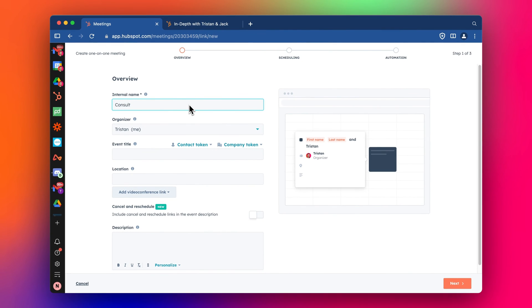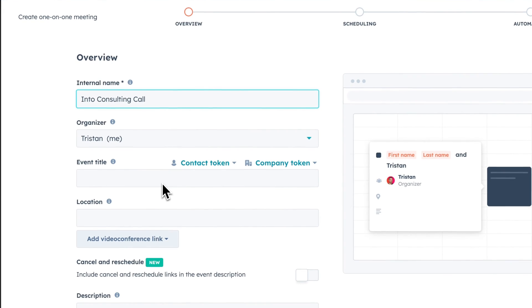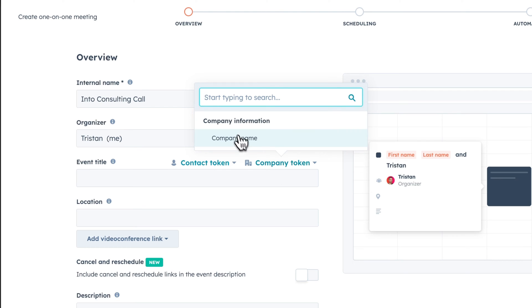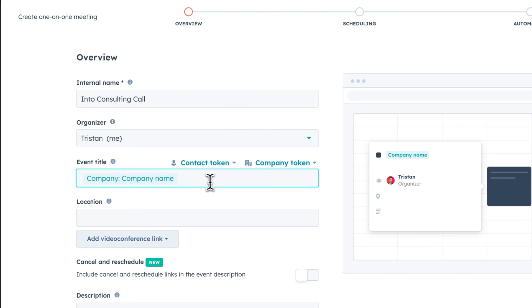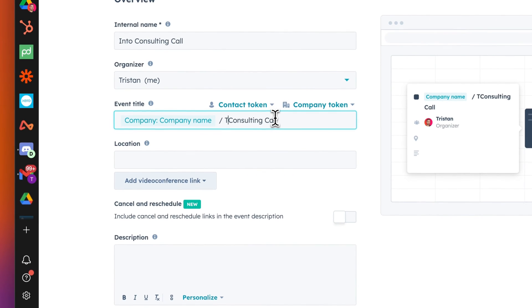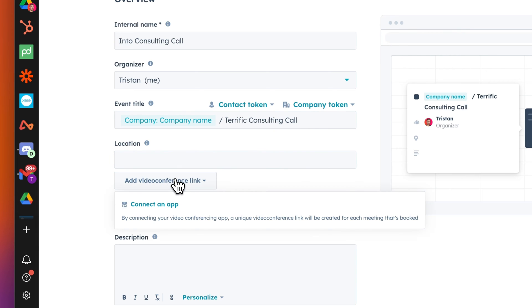We're just going to call this like an intro consulting call. I'm going to be the organizer, I'm going to copy this. Again, we're going to add in the company name token here, consulting call. I'll just set my company name here, terrific consulting call. And now we want to have the location here.